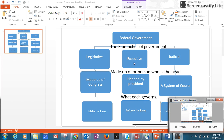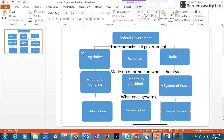The executive branch is headed by the president, and the judicial is a system of courts. Then, what does each govern? The legislative makes the laws, the executive branch enforces the laws, and the judicial branch interprets the law.